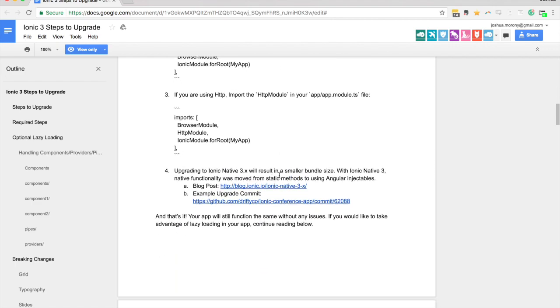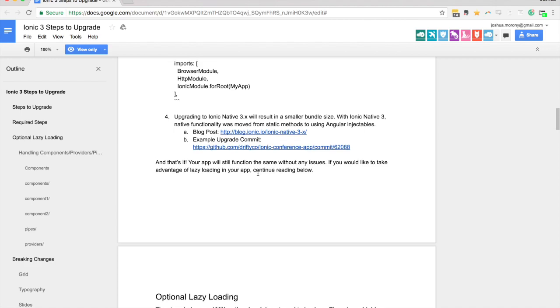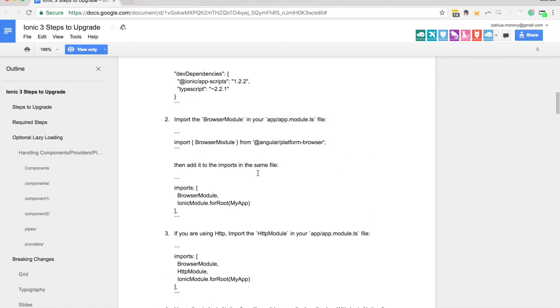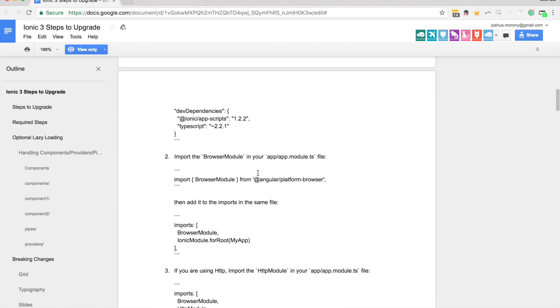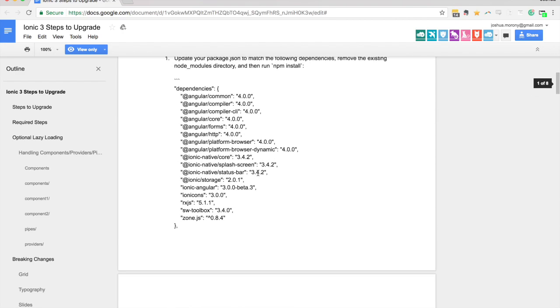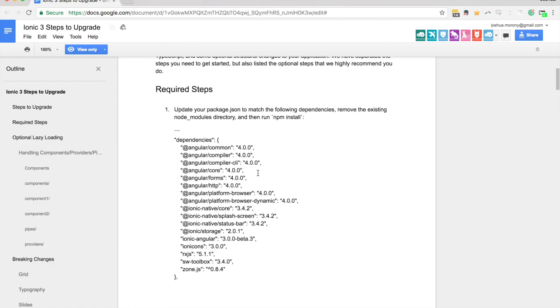You need to update to those dependencies, import the browser module here into your app.module.ts file, same with the http module, and you can also make use of ionic native 3.x. That's all you need to do to update an existing ionic 2 application to ionic 3. If you're generating a new ionic 3 application, this will all be done for you anyway so you can just keep going about doing things the way that you have been.